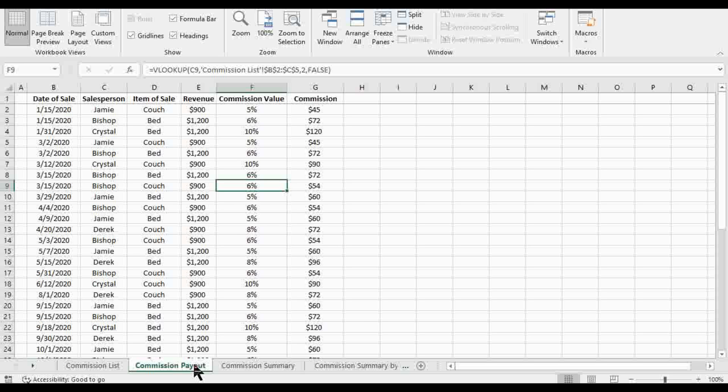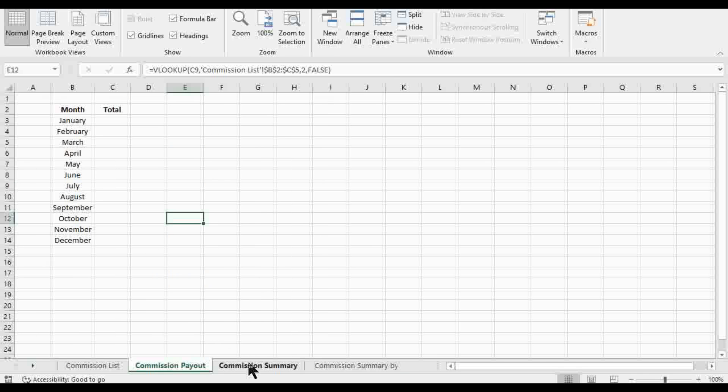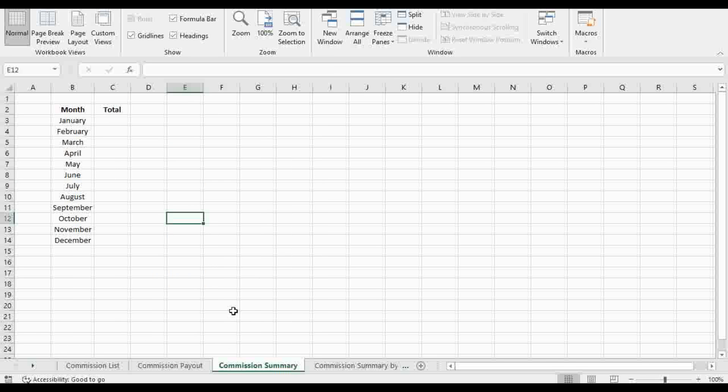When it comes to the data here, we're gonna condense the commissions paid out by month. The obvious answer here is make a pivot table. Well that's not the exercise. So here's what we'll do. Over on the commission summary we're gonna see how we have January through December here and then a total column for the commissions.